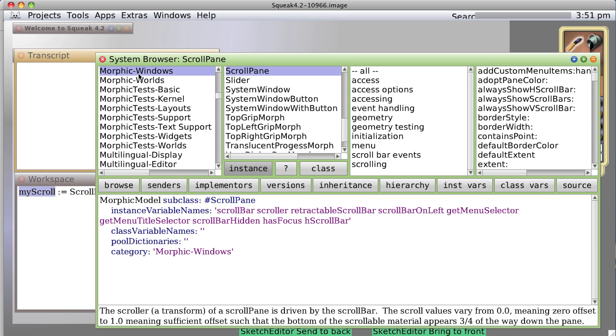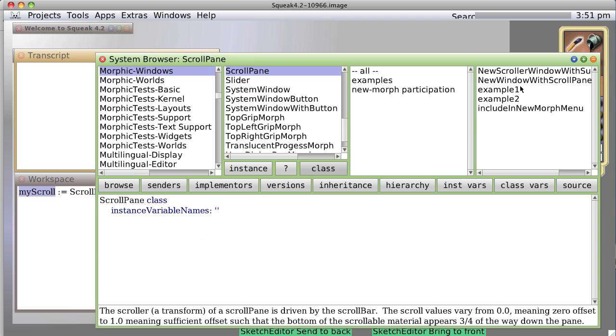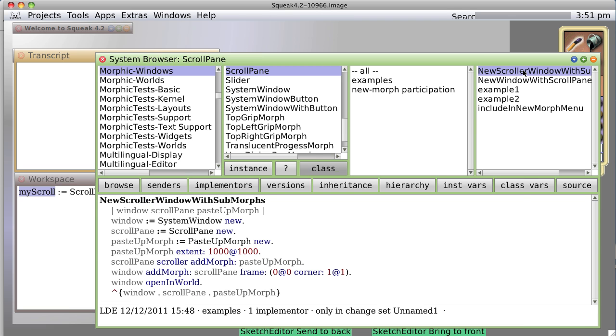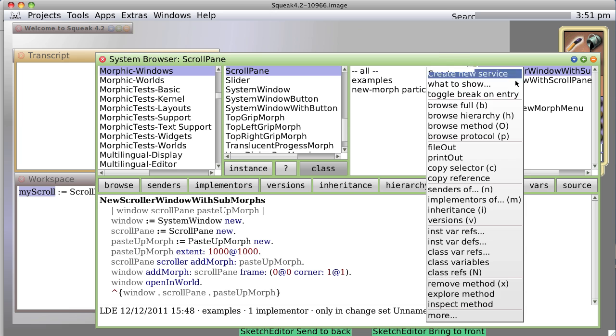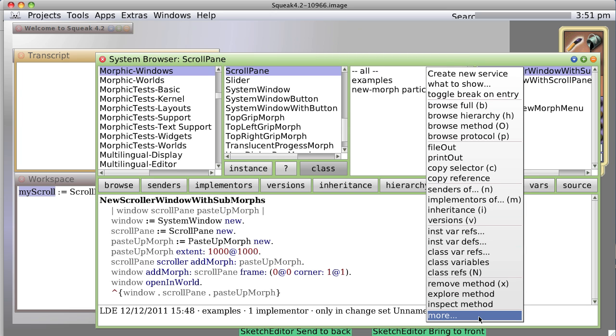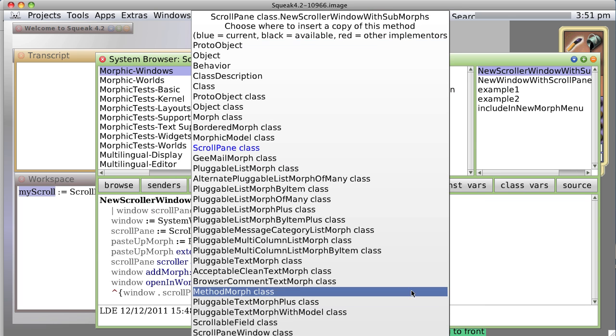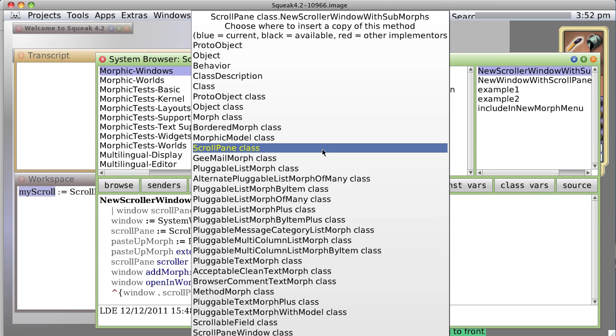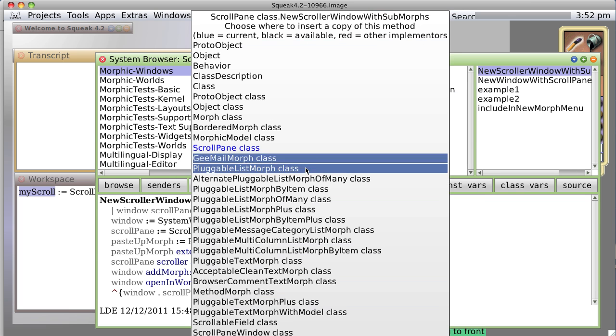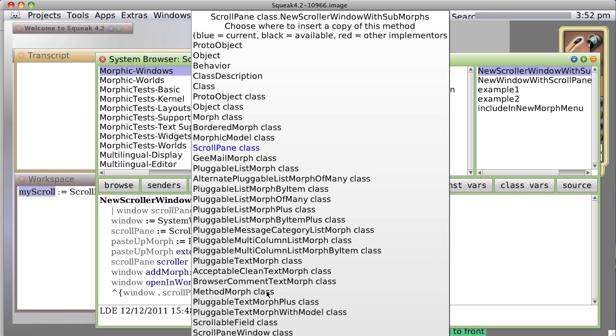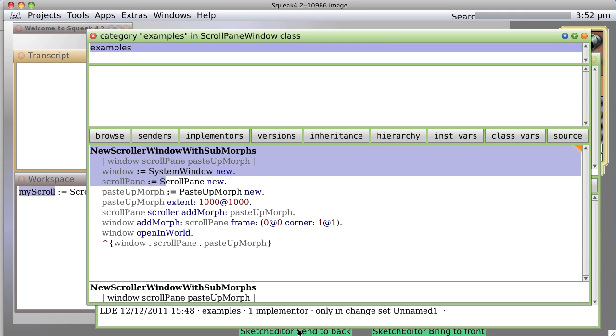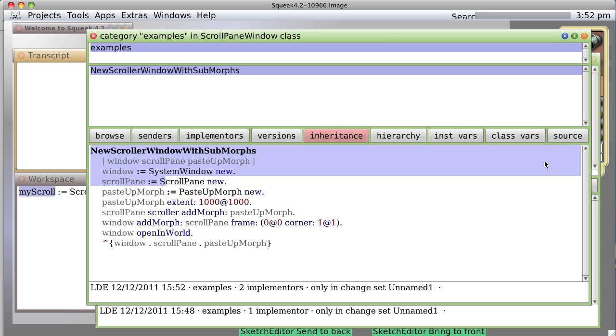And let's do a thing with our right-click menu, copy up or copy down. Where is it? Scroll pane window class. Okay. Do I want to save it? Notice it's got that little dirty mark there, so I say yes.